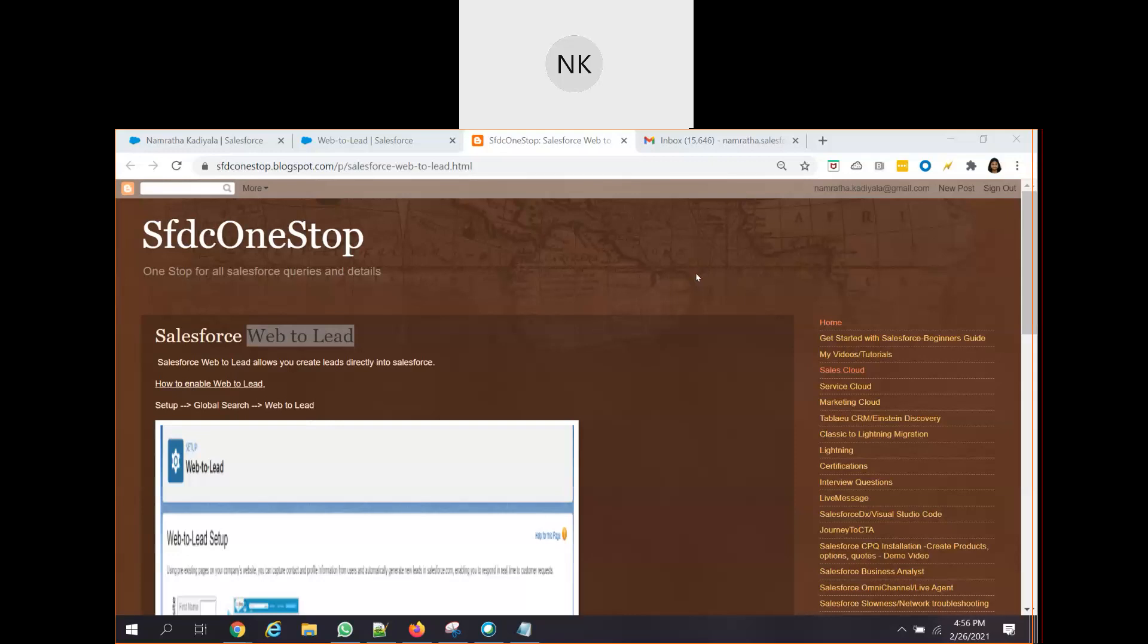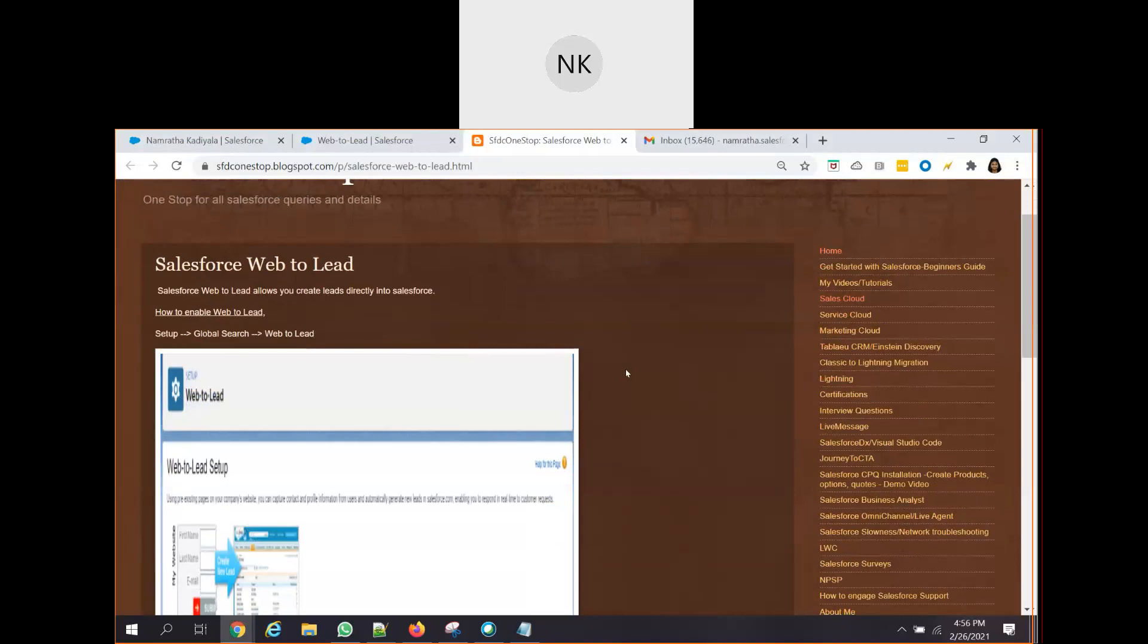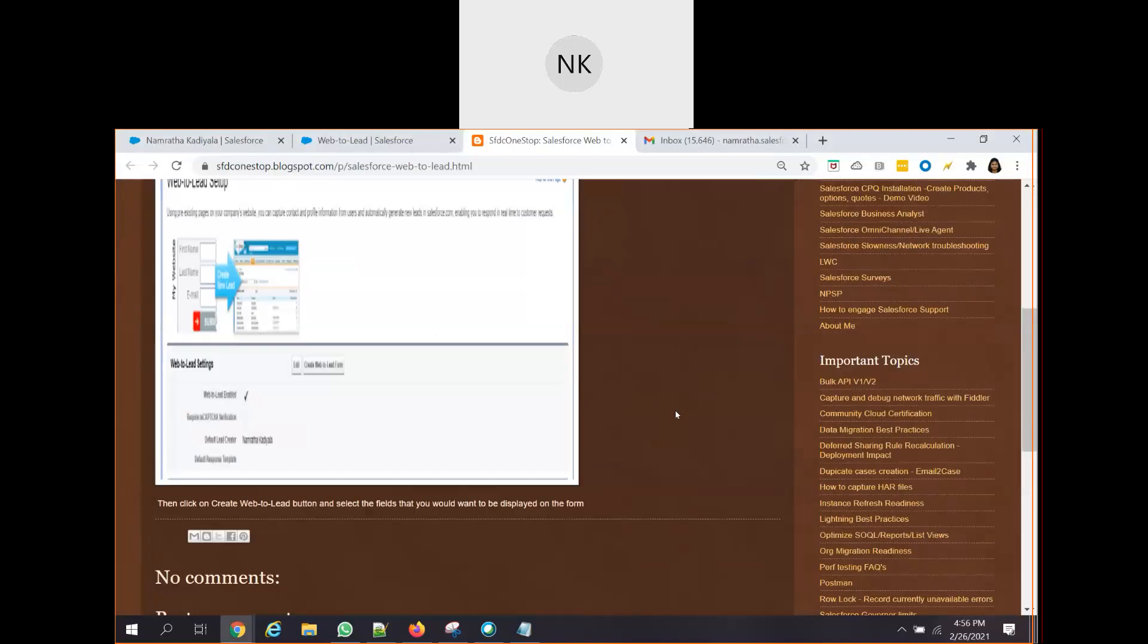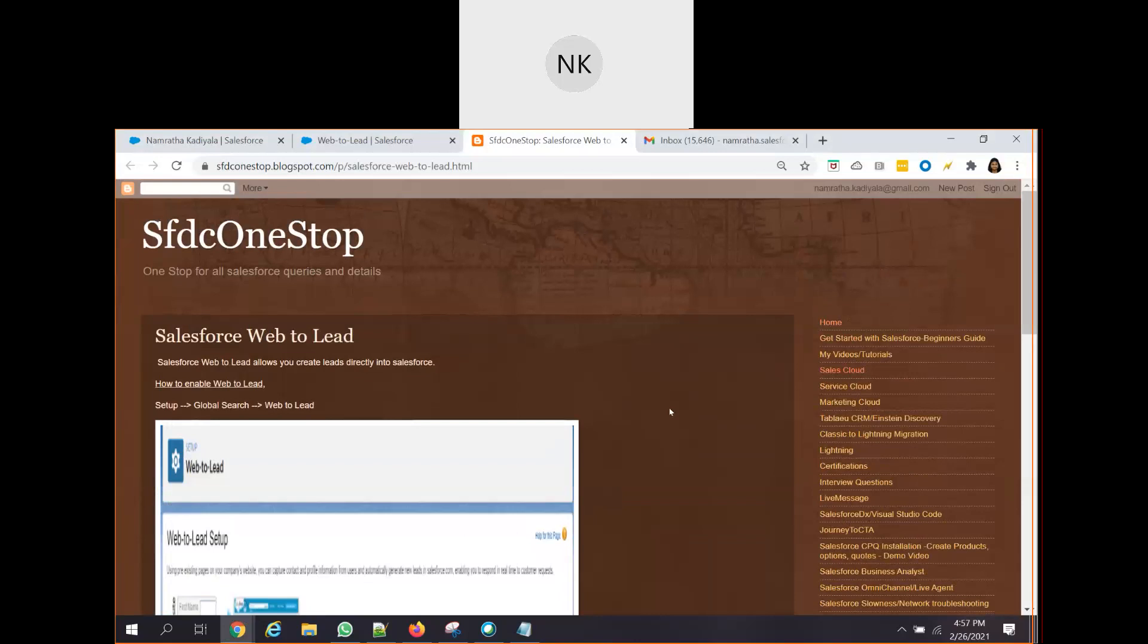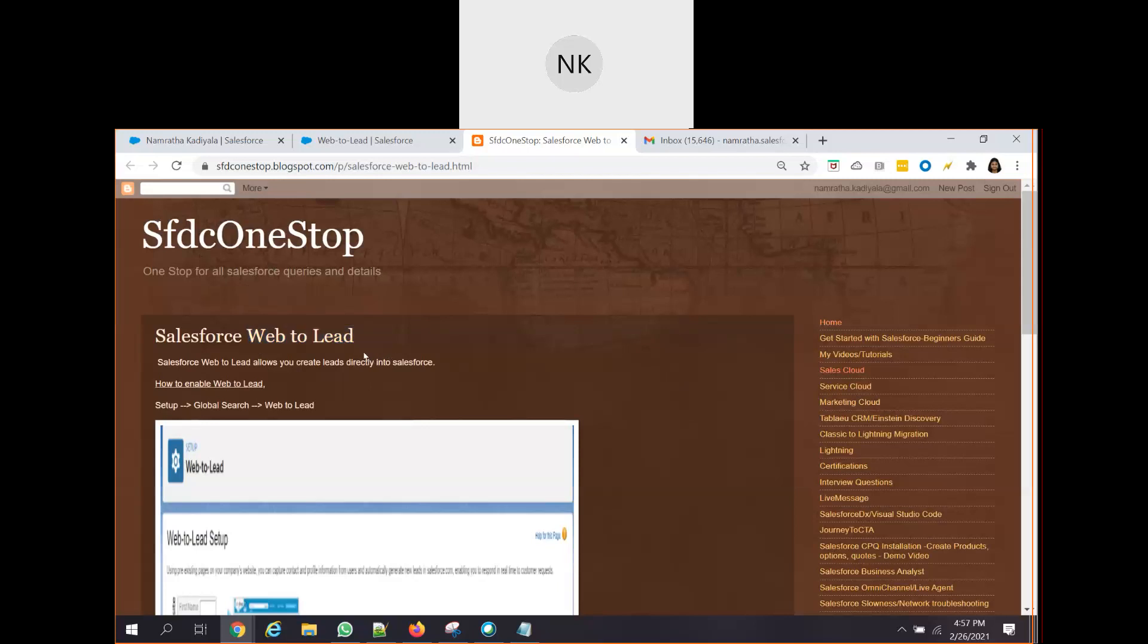This video session is mainly related to how we can go ahead and implement Web2Lead and how we can generate a Web2Lead form. So this is our SFDC one-stop blog, where we have updated a lot of information related to various topics in Salesforce. We have also updated information related to different release notes and other details. I would also request you to please refer this SFDC one-stop blog. I have also updated basic information related to Salesforce Web2Lead in this blog as well.